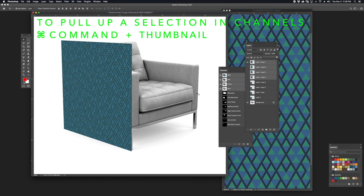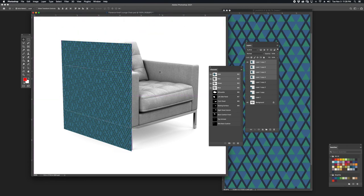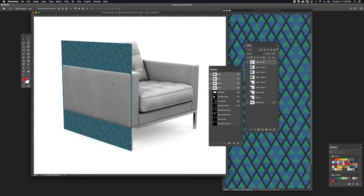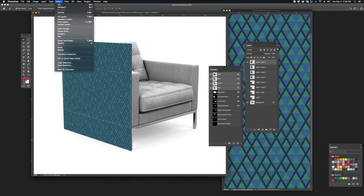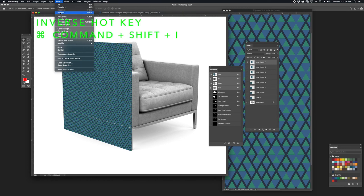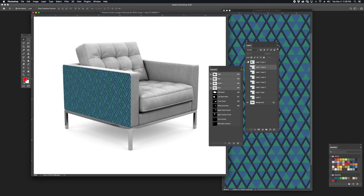I'm going to hit Return on the transform function and bring the opacity back up to 100%. I'm going to pull up the left side panel as a selection by holding Command and clicking on the left side panel channel. If I were to hit Delete now it would remove the interior of that space. To change that I'll go to Select, Inverse — the hotkey is Command-Shift-I. I'm going to turn off that particular layer for the moment.